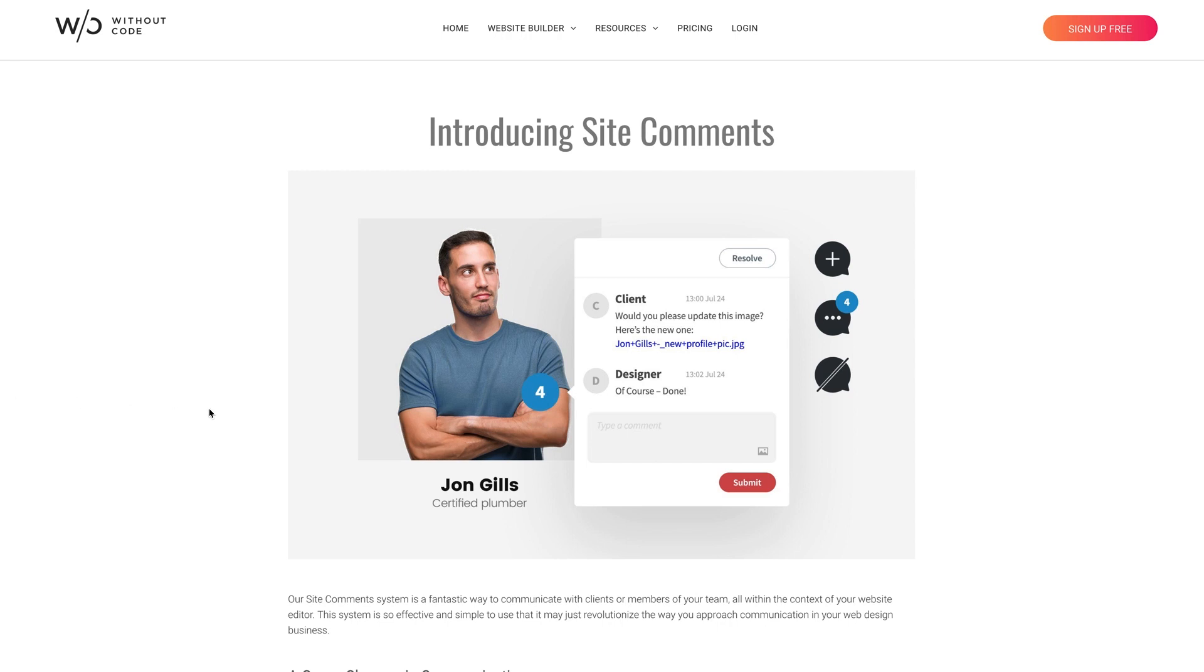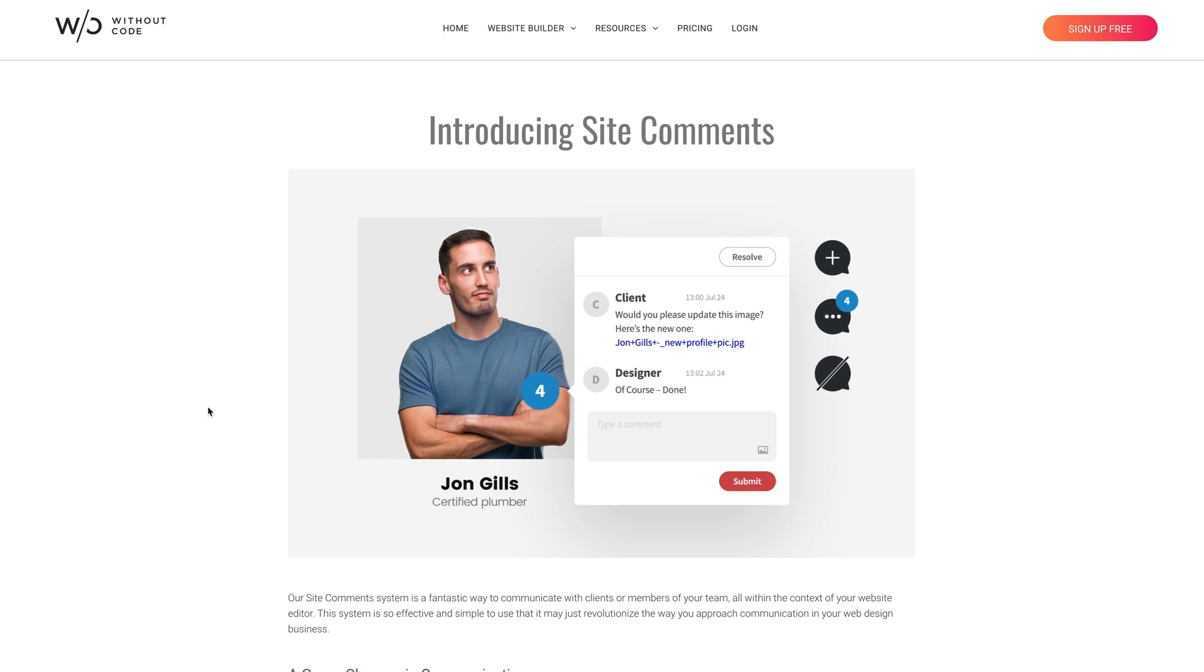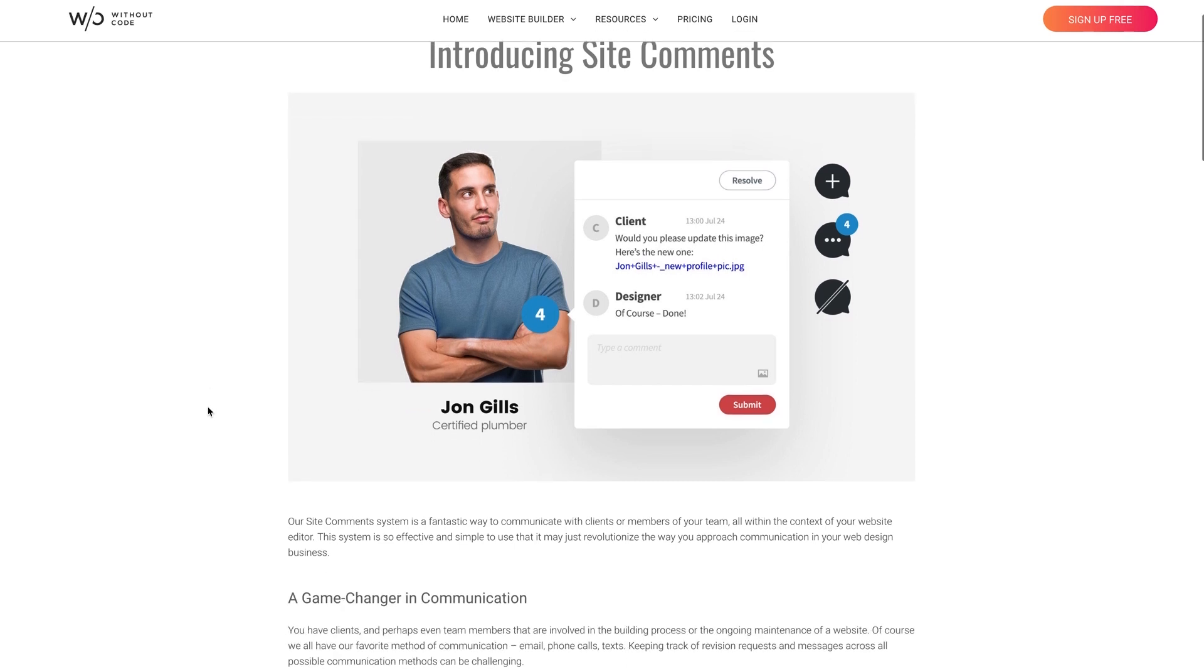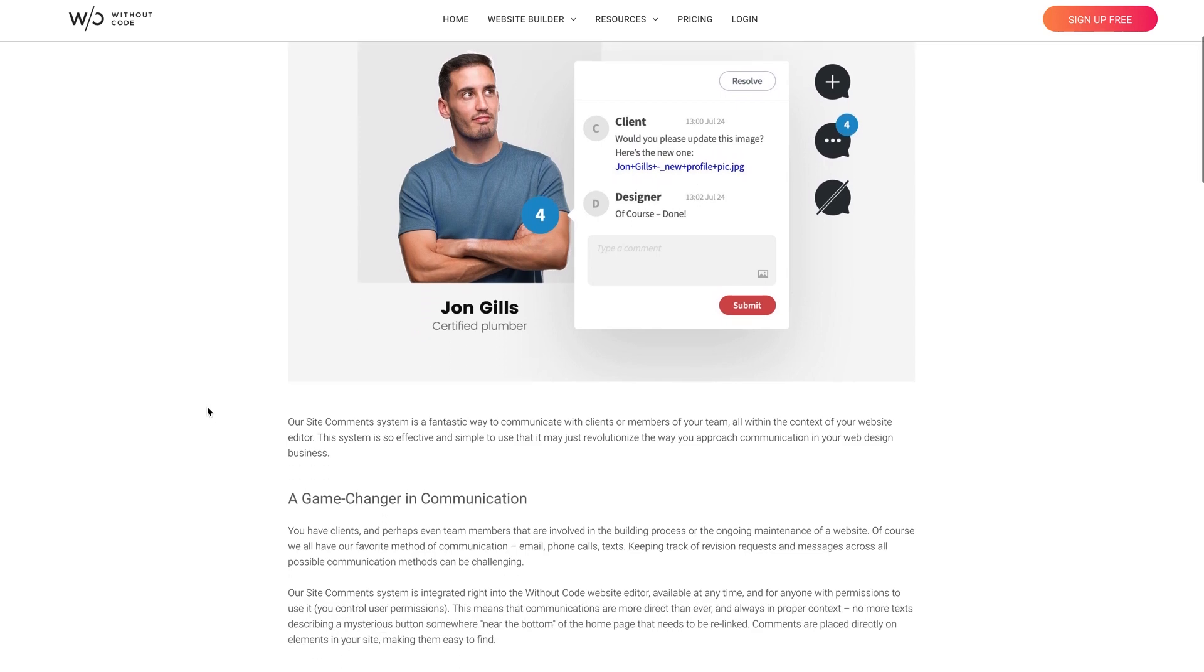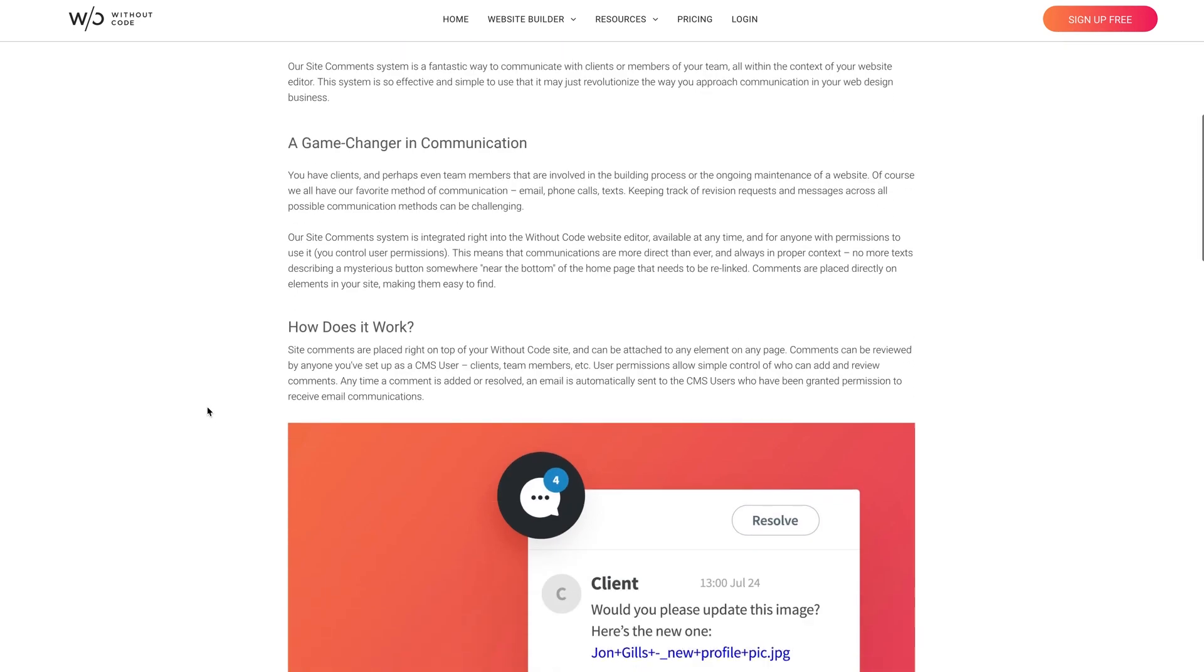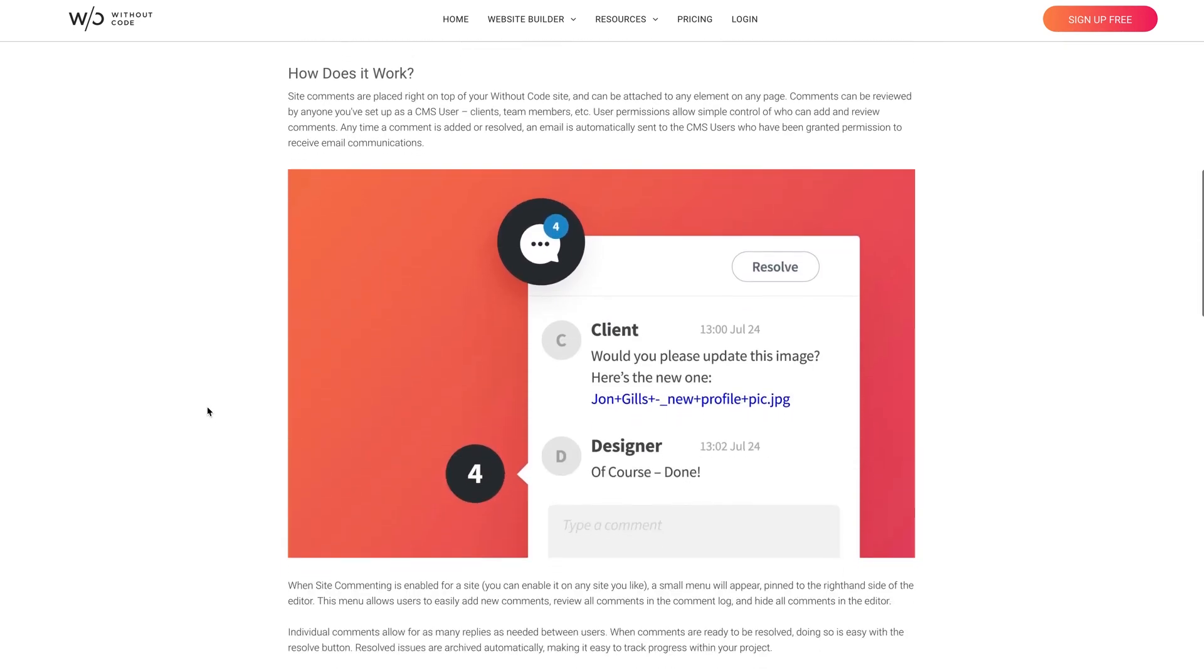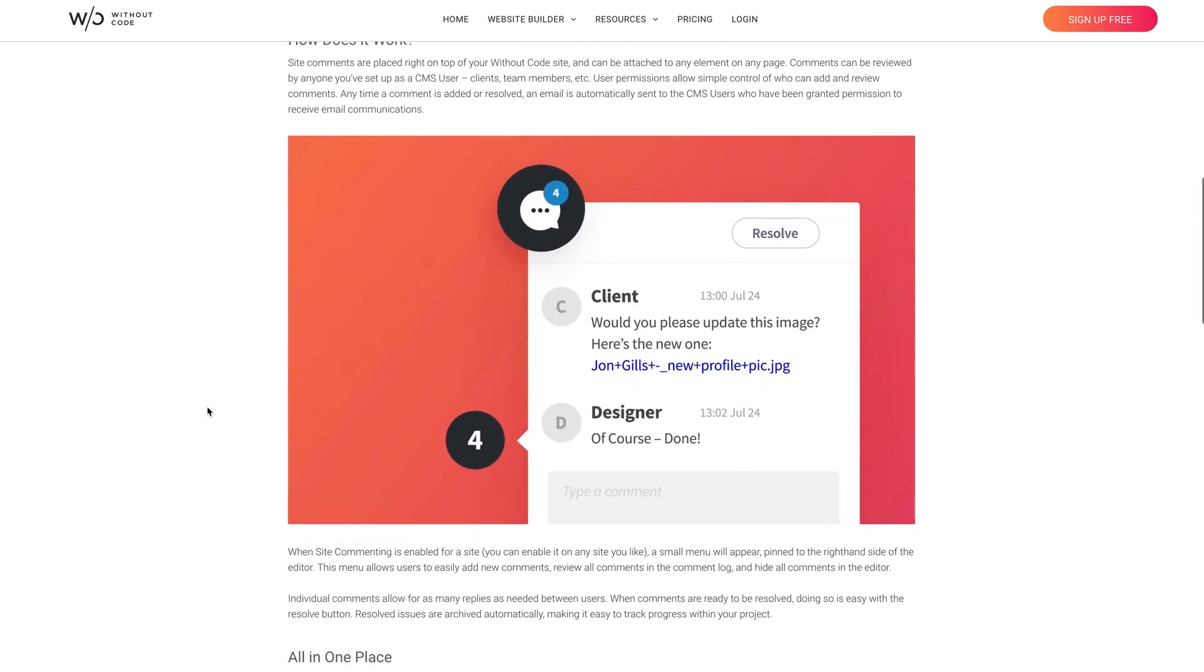Instead of a widget, this time we're exploring a new feature in the Builder called Site Comments. This is an entirely new way to communicate with clients and team members alike. It's a commenting system that's built right into our Builder, providing the ultimate ease of use and reliability.